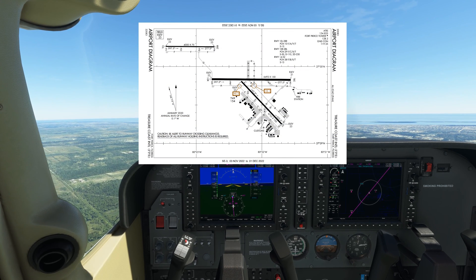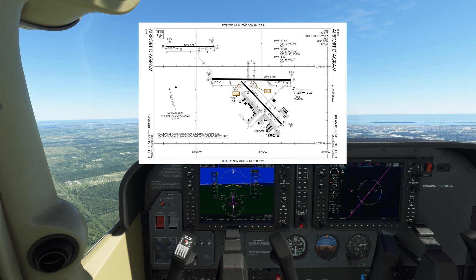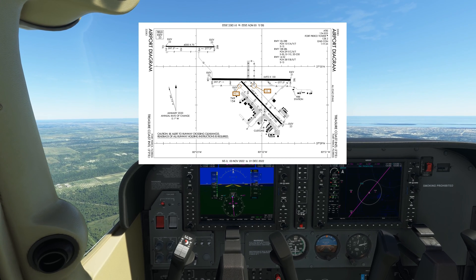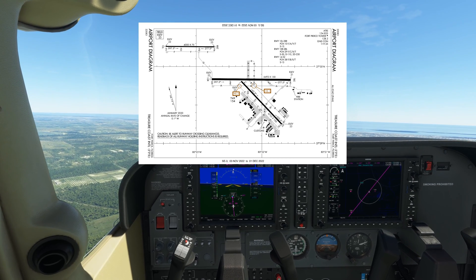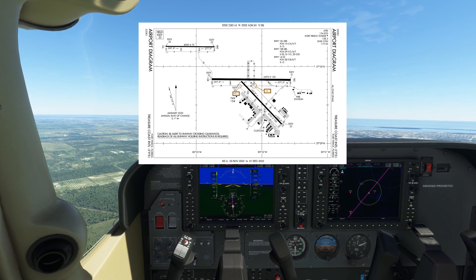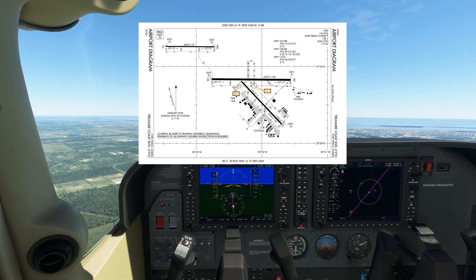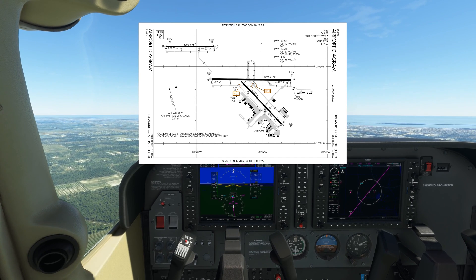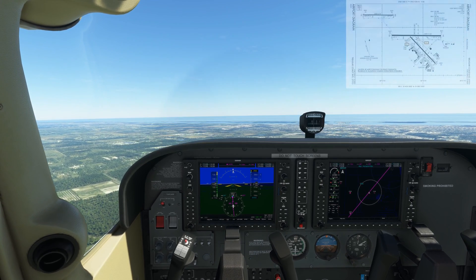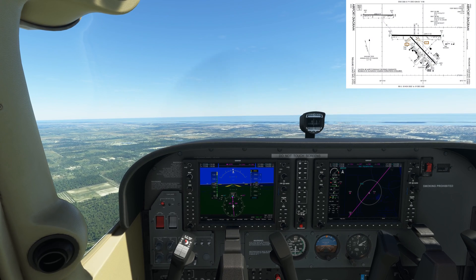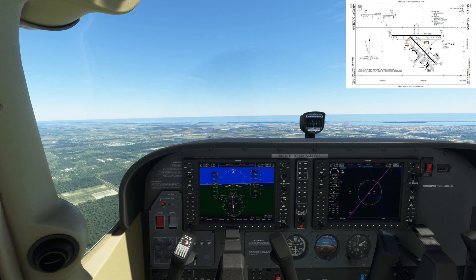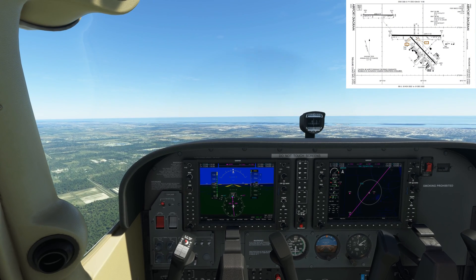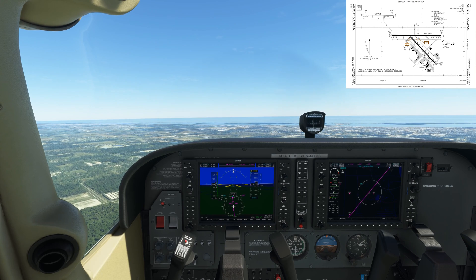The airport does have parallel runways, which is a potential source of confusion. It's important that we are aware of this possible error and mitigate it accordingly. One way to do this is to keep the airport diagram handy, and as the ground features become more apparent, we can start to pick out the key landmarks like runways.